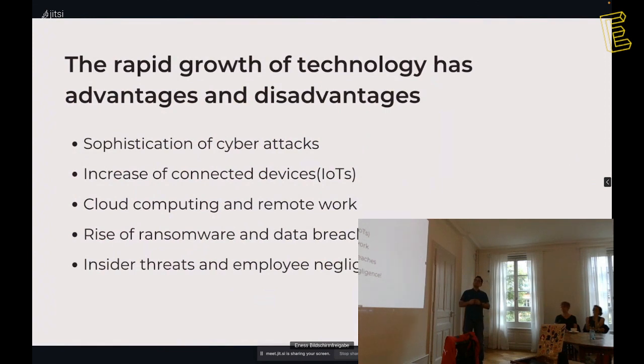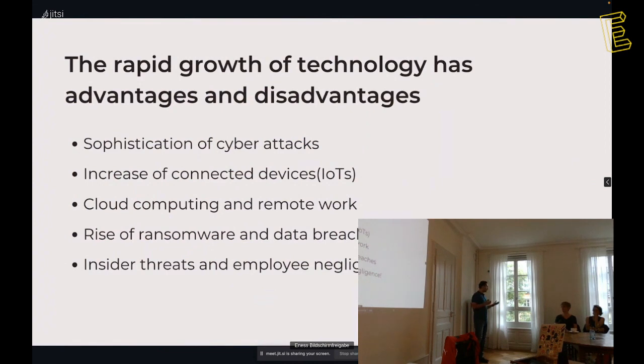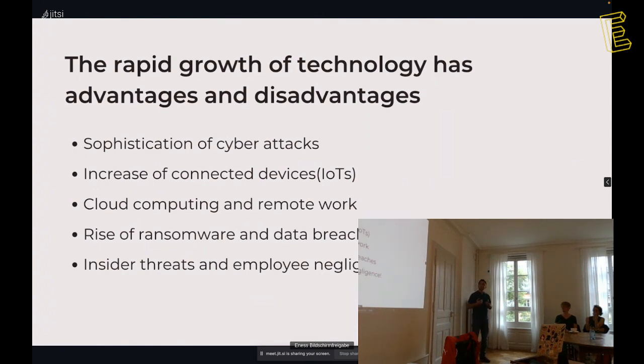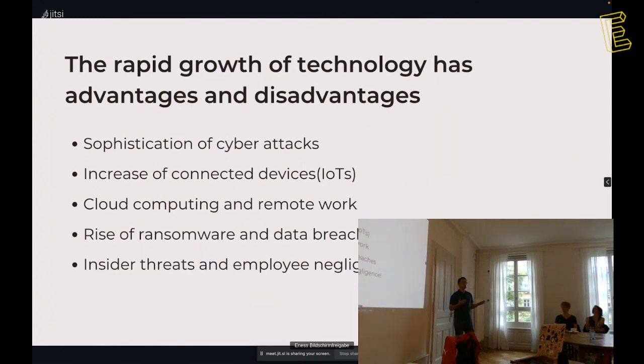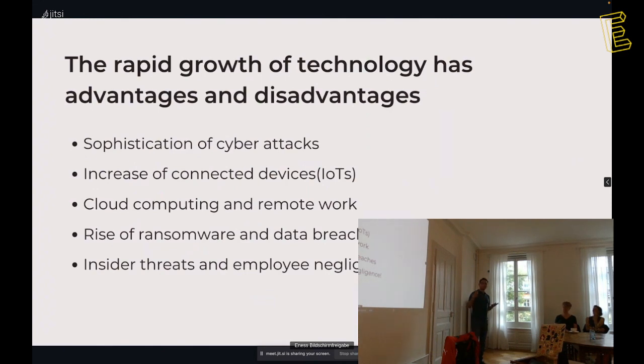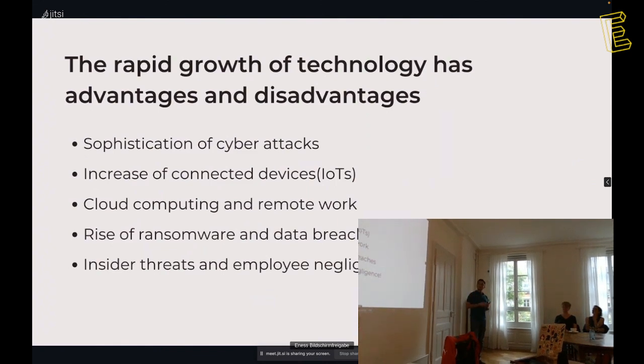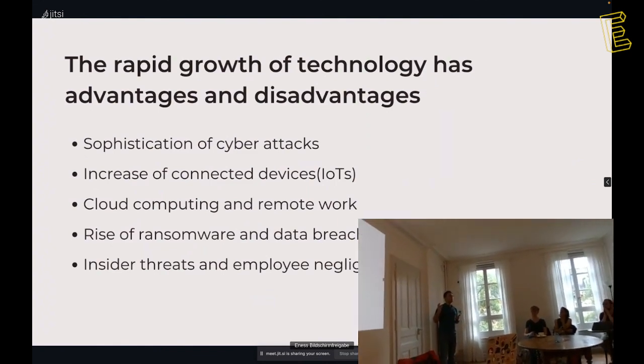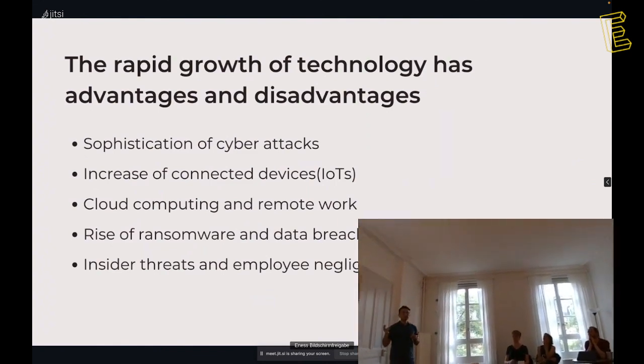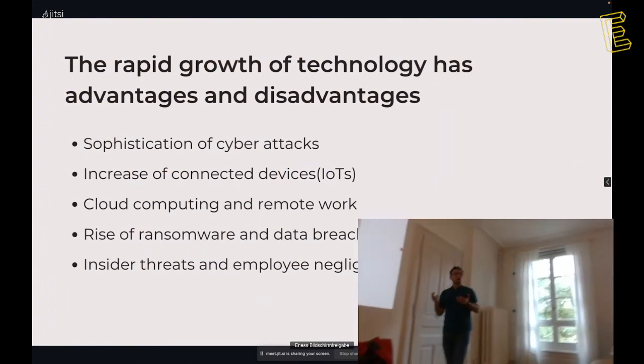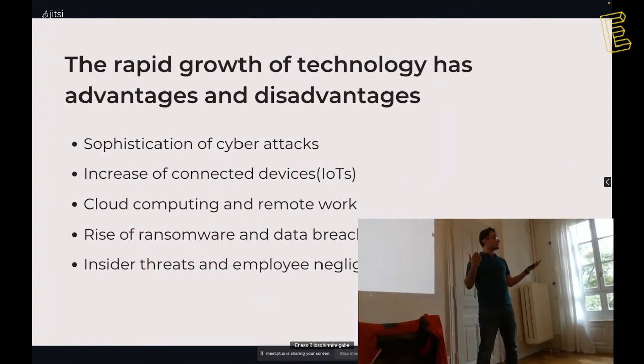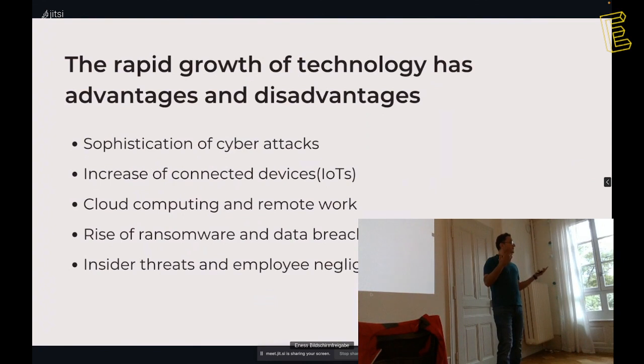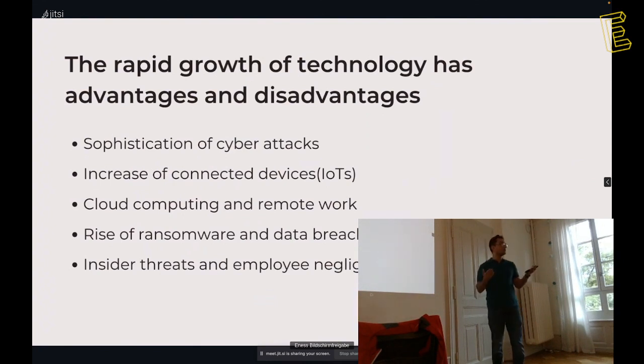Somebody can say us, do this to secure ourselves, to secure the company. But when it comes from inside, it will become a culture, and it's easier to maintain that. The rapid growth of technology has advantages, we all know it. It makes our life easier, more comfortable, but it also brings disadvantages and troubles to us. It makes the cyber attacks more sophisticated.